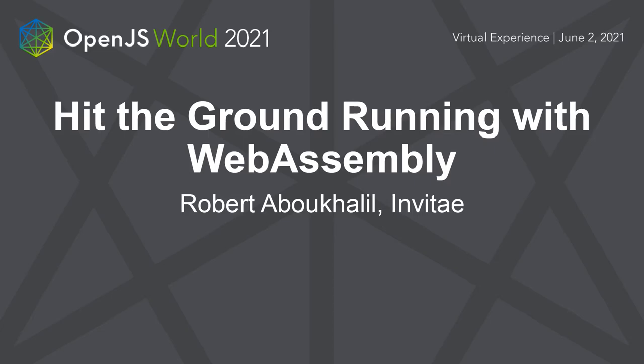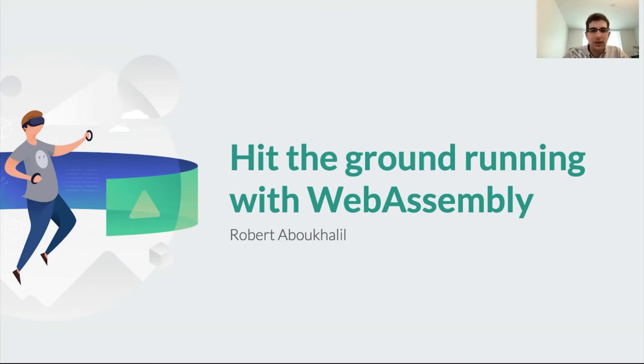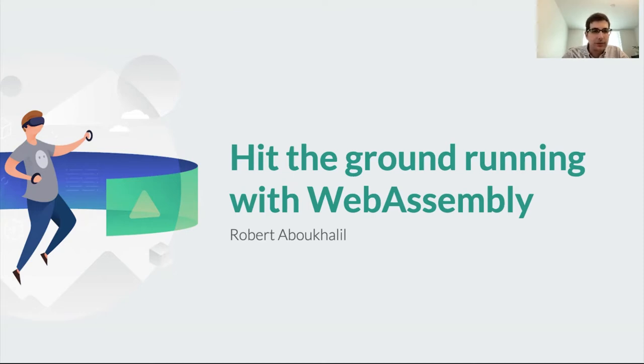Hey everyone, thanks for tuning in. Today I wanted to talk to you about WebAssembly, what it is, why it's awesome, and how you can start using it in your own web applications.